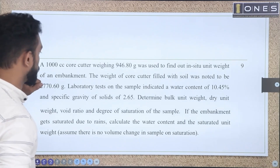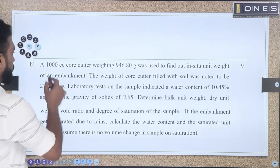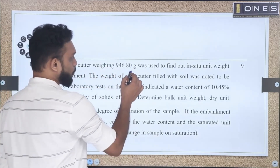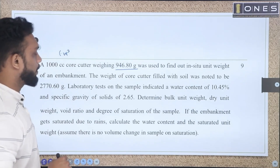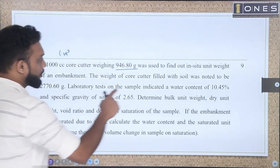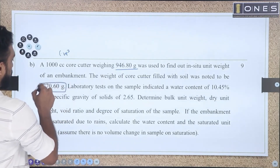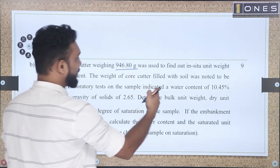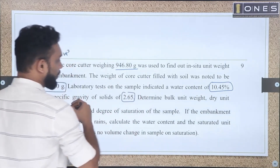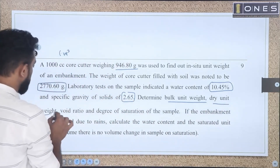For Part B, there is a numerical question using direct formula substitution. A 1000 cc core cutter weighing 946.80 grams was used to find the in-situ unit weight of an embankment. The weight of the core cutter filled with soil was noted to be 2703.8 grams. Laboratory tests indicated a water content of 10.45% and a specific gravity of 2.65. Determine the bulk unit weight, dry unit weight, void ratio, and degree of saturation.